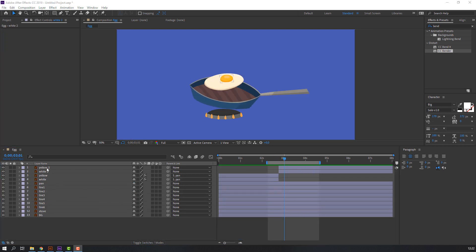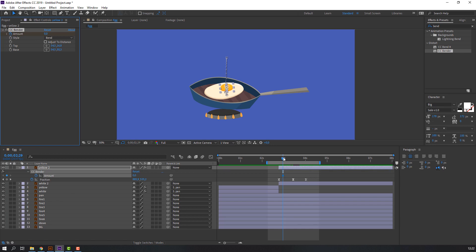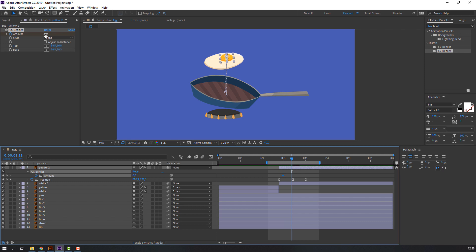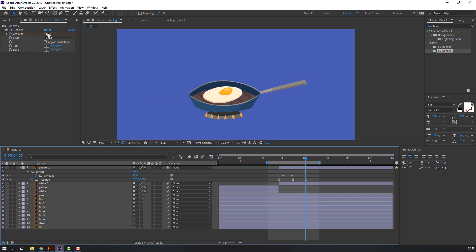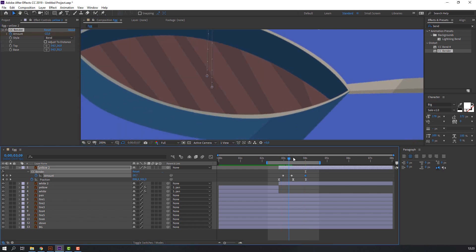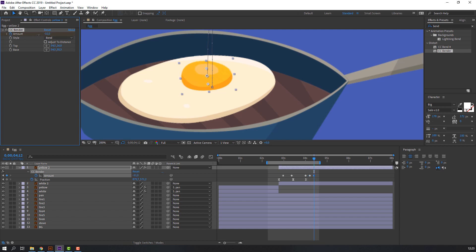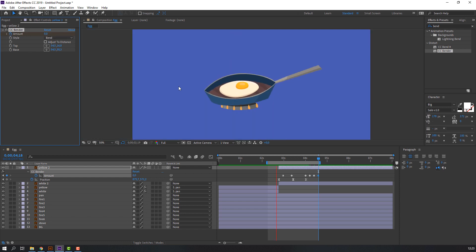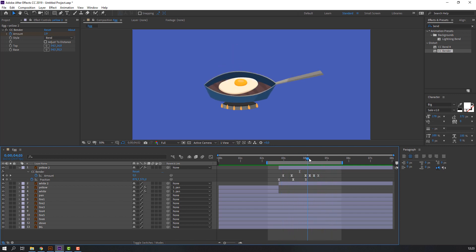Select yellow layer 2 and apply CC Bender. Create an amount keyframe, press U, go to here and change amount for liquid animation. Change the amount again. Select all keyframes, right-click, keyframe assistant — Easy Ease. Nice, I like it.